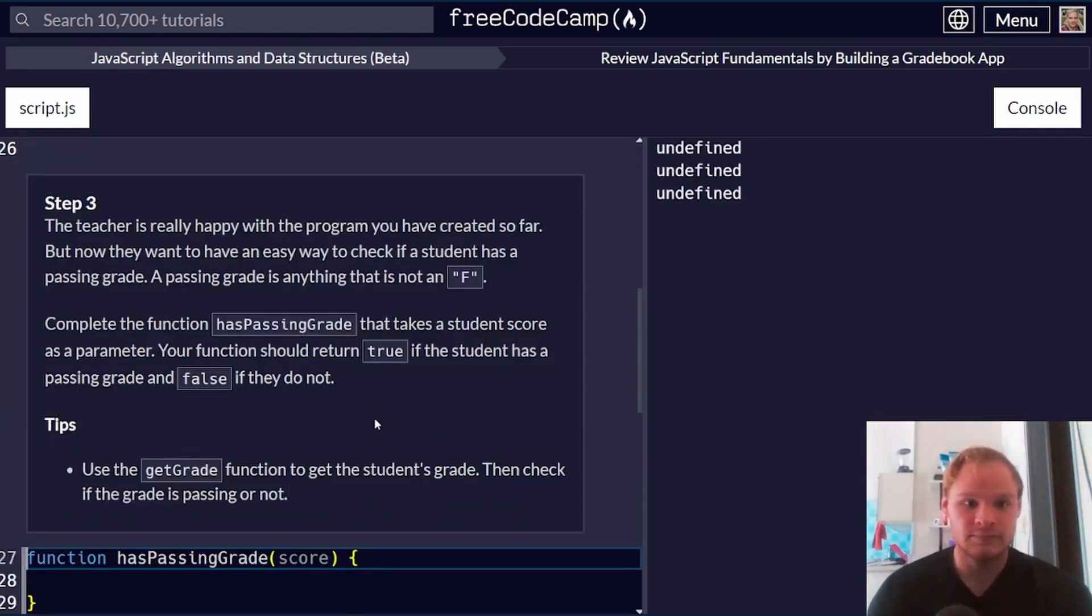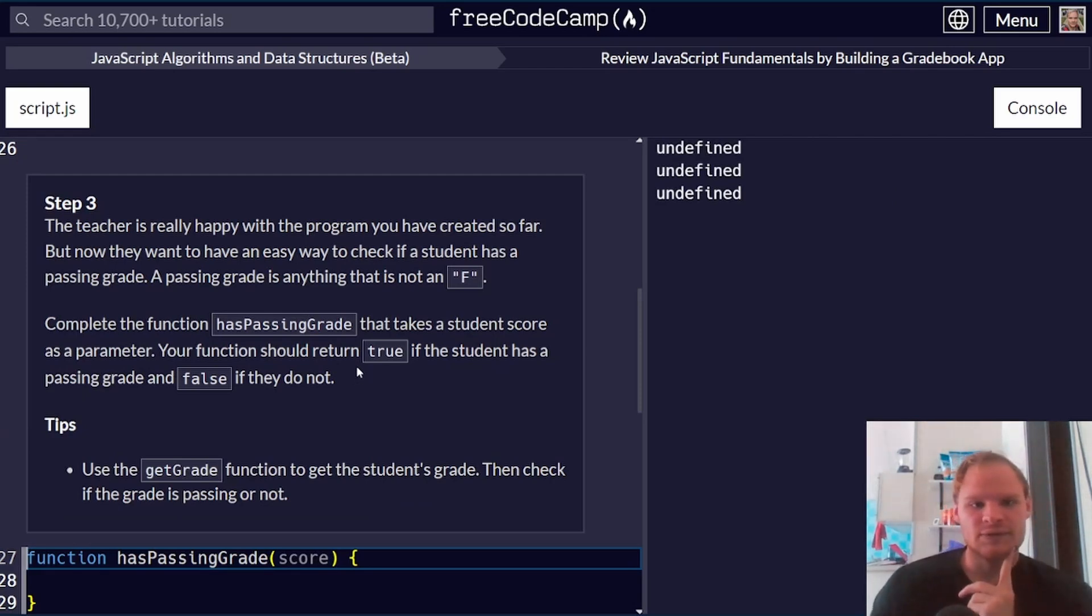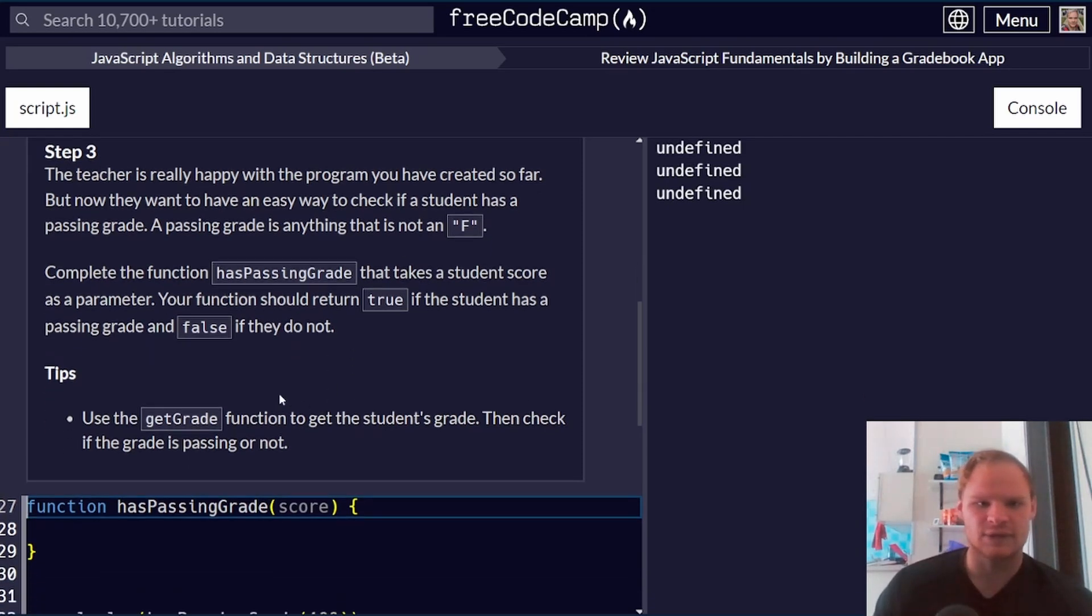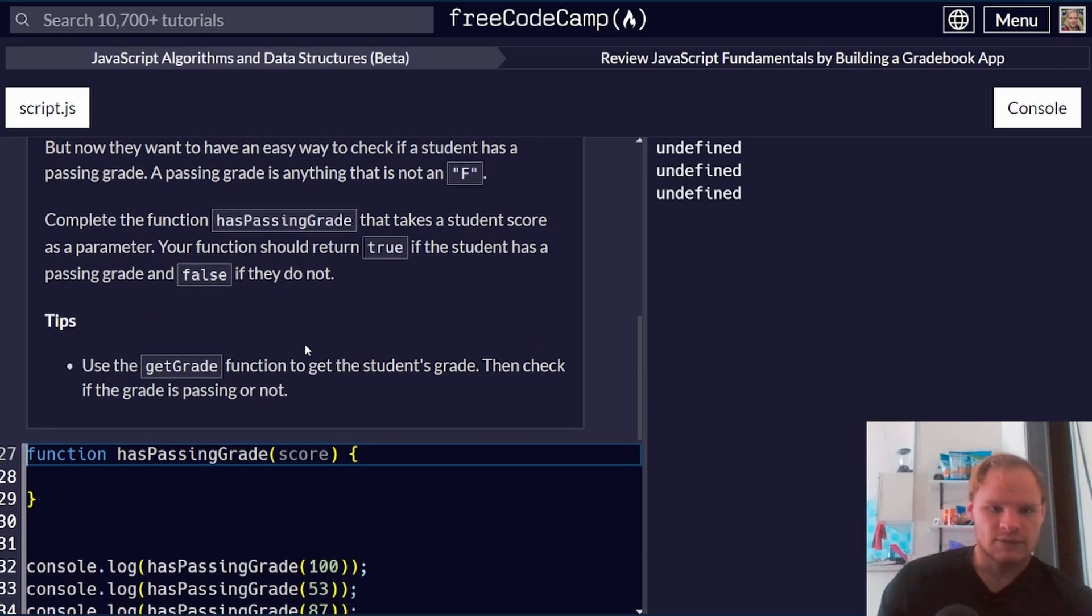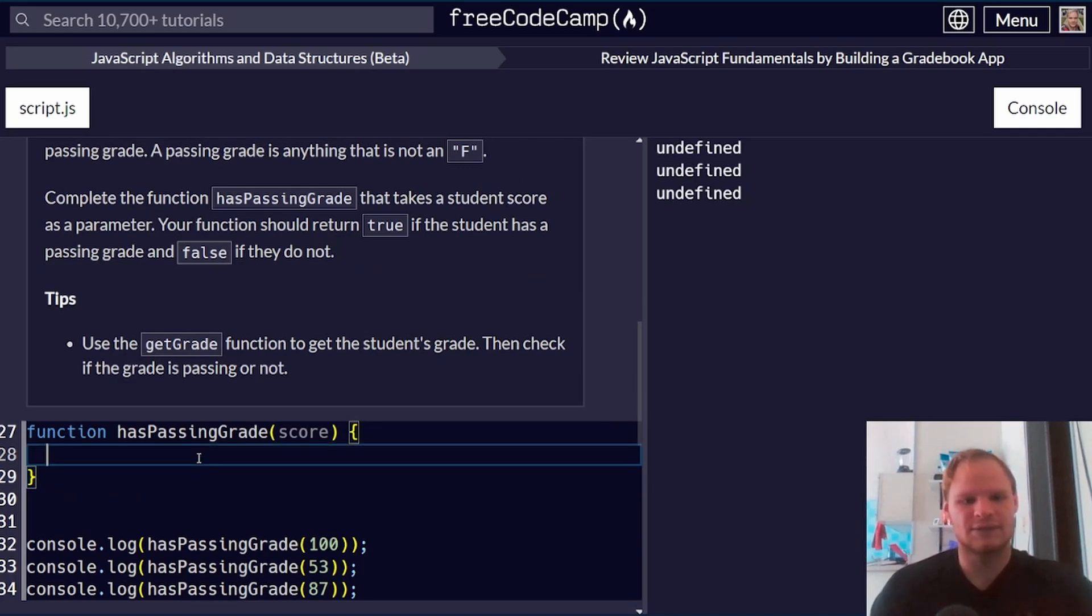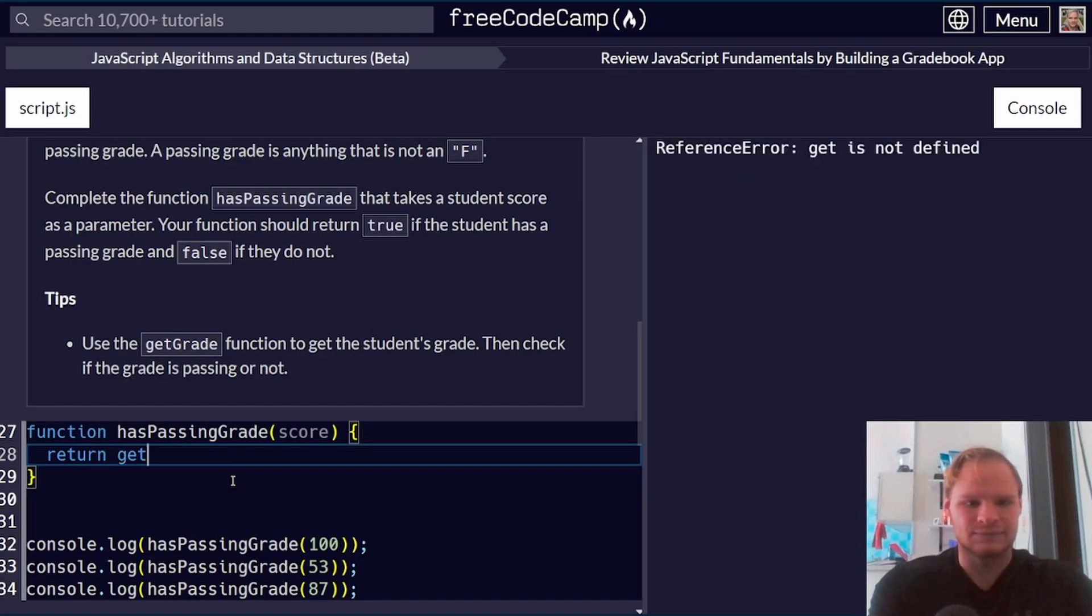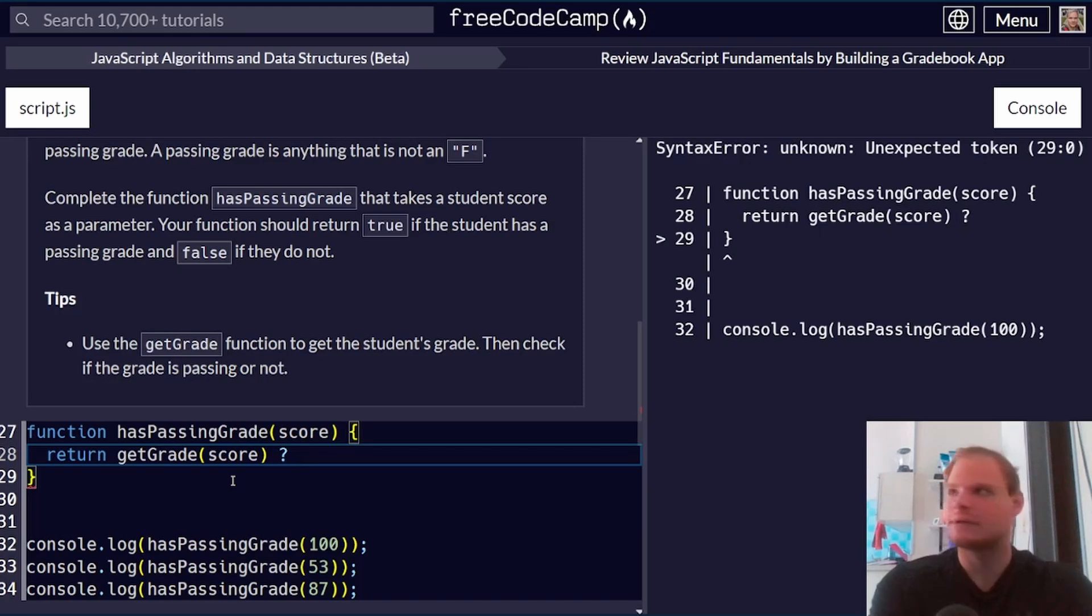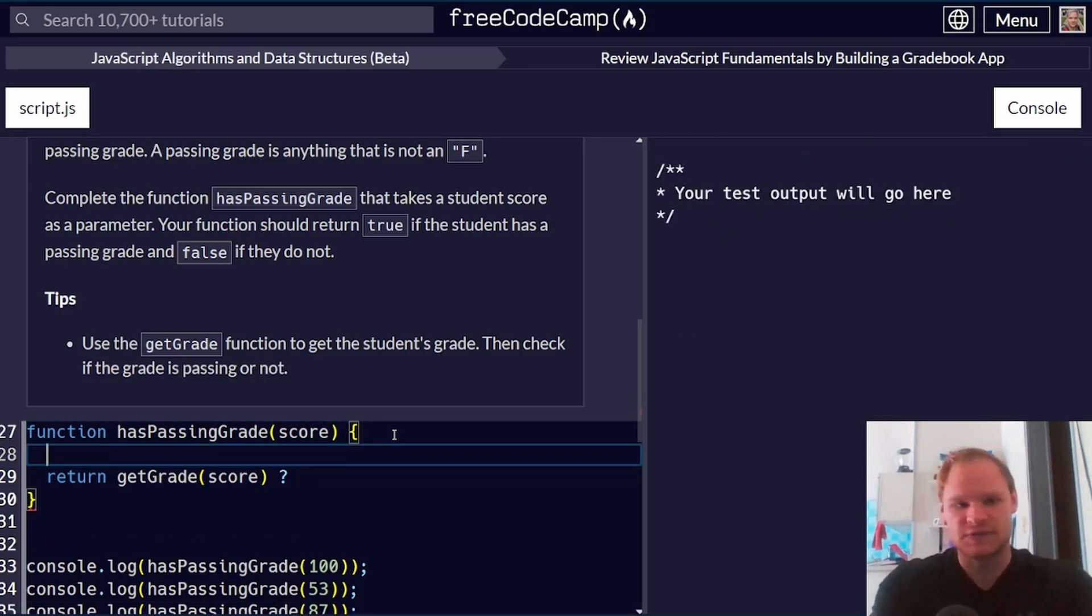Teacher is really happy with the program you have created so far, but now they want to have an easy way to check if a student has a passing grade. So F or passing. Complete the function that takes a student's score and it should return true if they have a passing grade and false if they don't. Use get grade function to get the student's grade then check. So we can literally do this on one line. Return get grade. We pass on the score, well, actually maybe not.